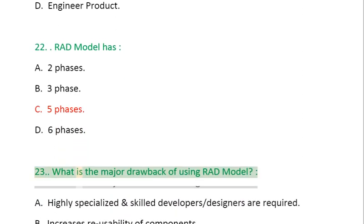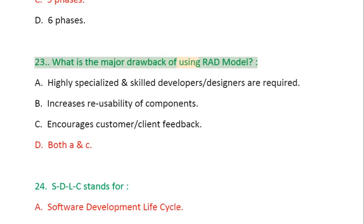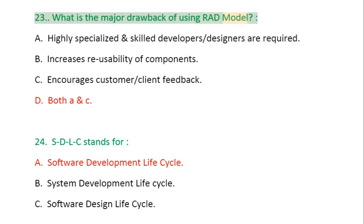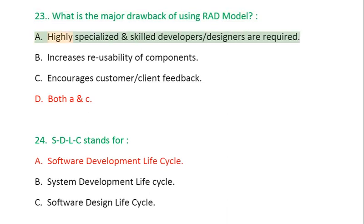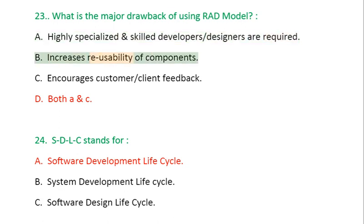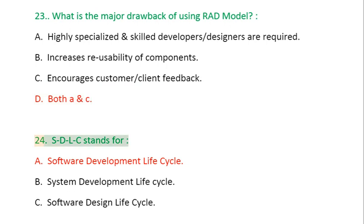Question 23: What is the major drawback of using RAD model? A. Highly specialized and skilled developers and designers are required, B. Increases reusability of components, C. Encourages customer-client feedback, D. Both A and C.